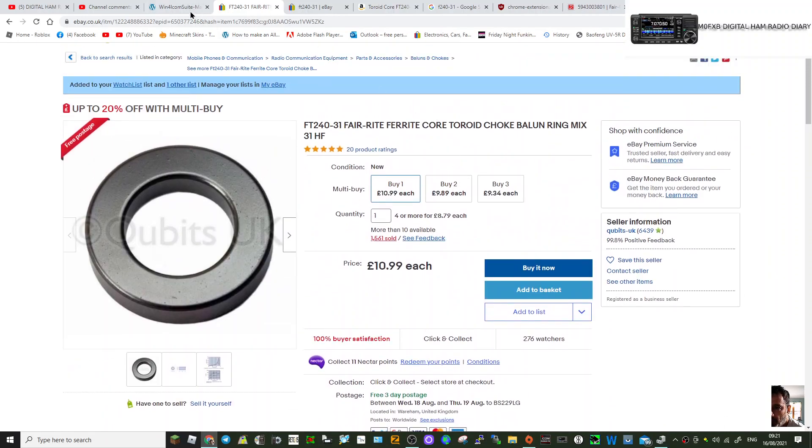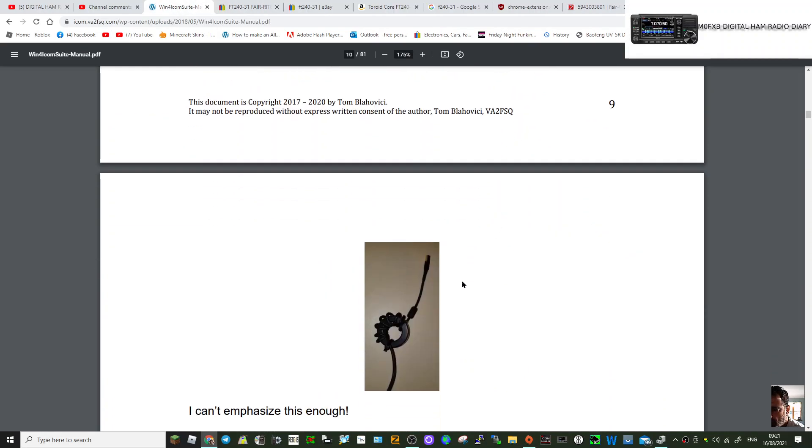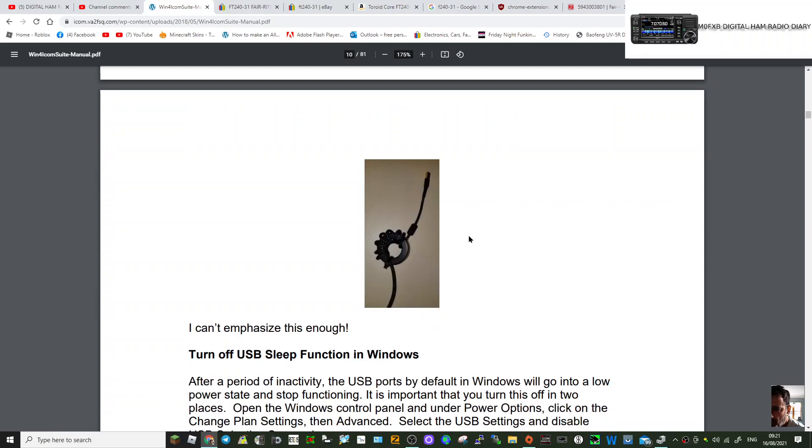If you look at the configuration here, we've got one, two, three, four, five, six, seven, eight, maybe nine curls—nine times putting it through the hole and wrapping it around. You get the idea here.